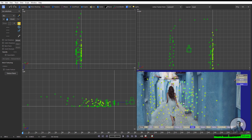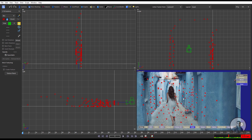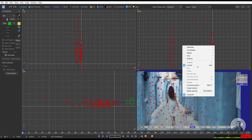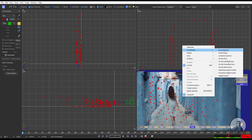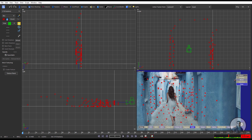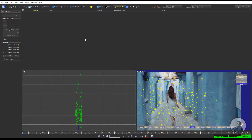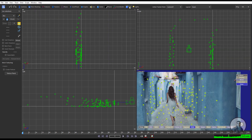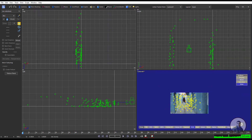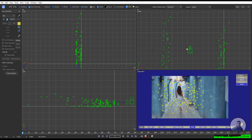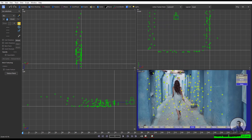Simply select all points by pressing Ctrl+A, then right-click, go to Coordinates, and unconstrain all points. If you click on the coordinate, you may not get any point in that area — again just click on the 3D view.